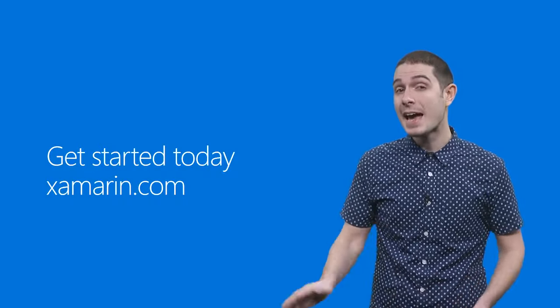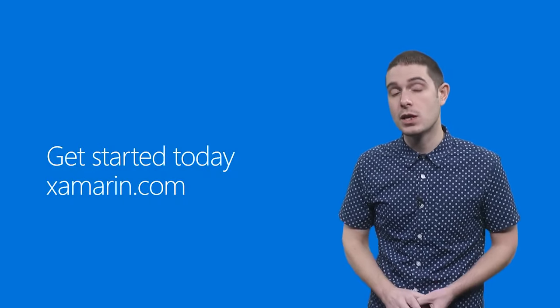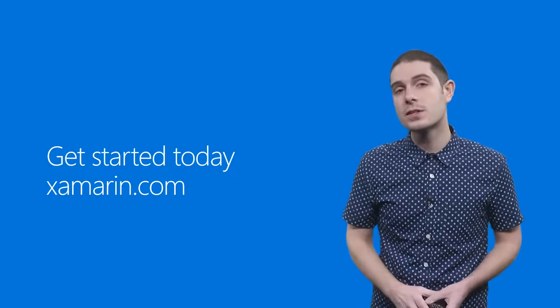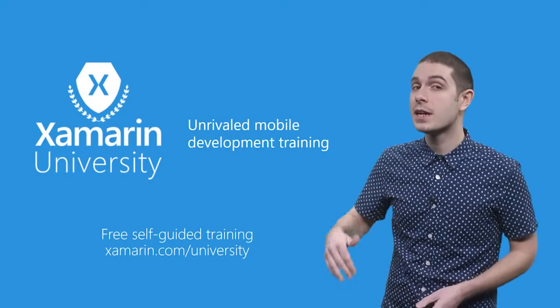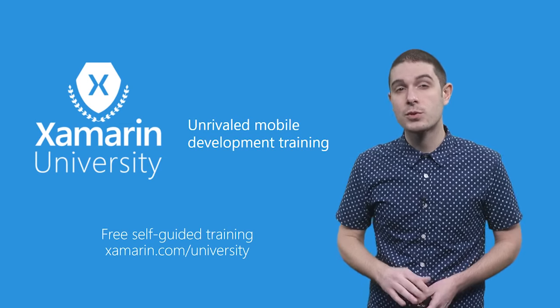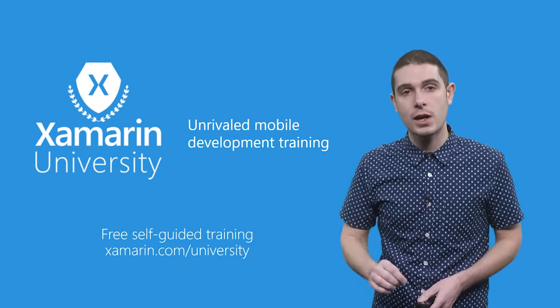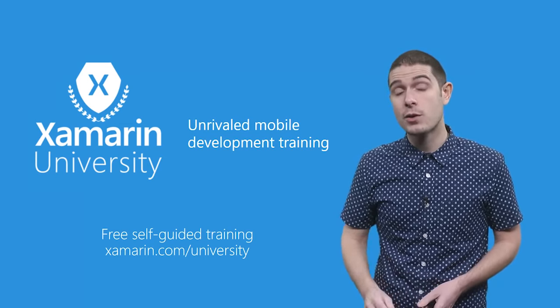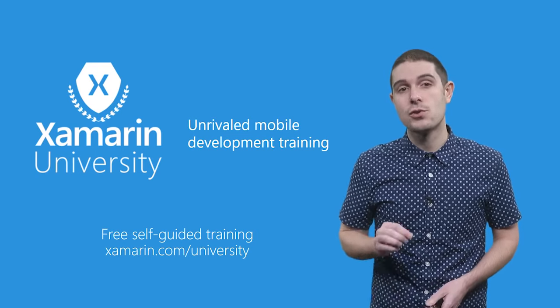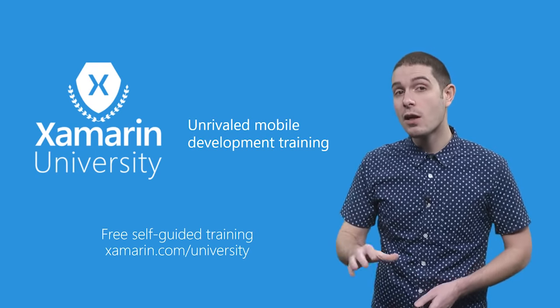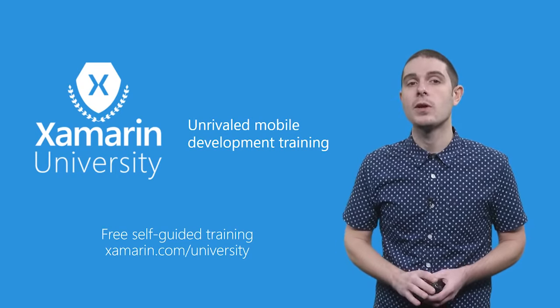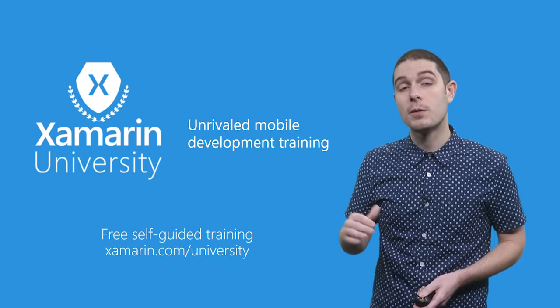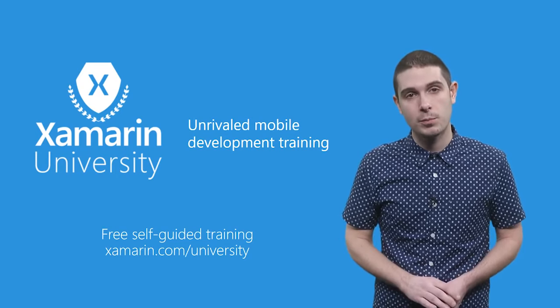In fact, head to Xamarin.com for everything that you need, including documentation, resources, and sample code to get you started. If you want to take it to the next step, check out Xamarin University, which is unrivaled mobile development training. You can get a free self-guided training when you go to Xamarin.com slash university, which gives you online interactive training. It's wonderful to even enable you to become a mobile Xamarin certified developer.